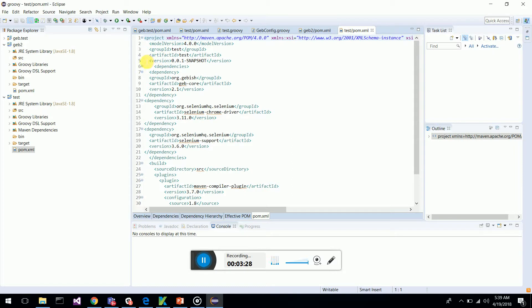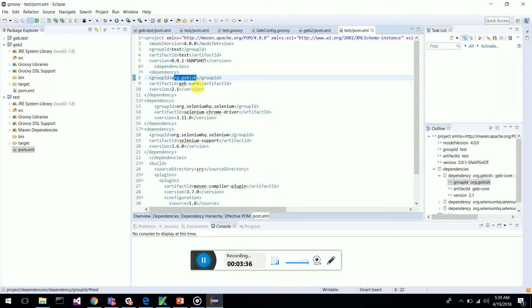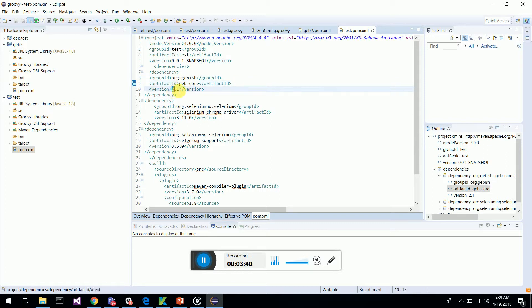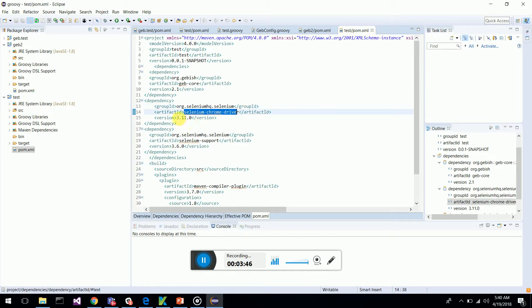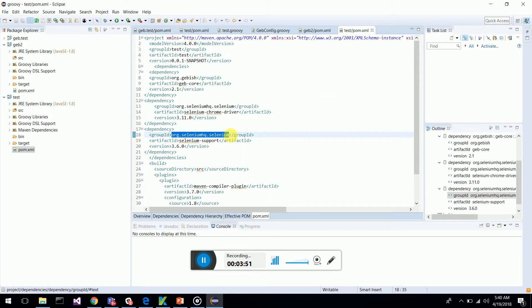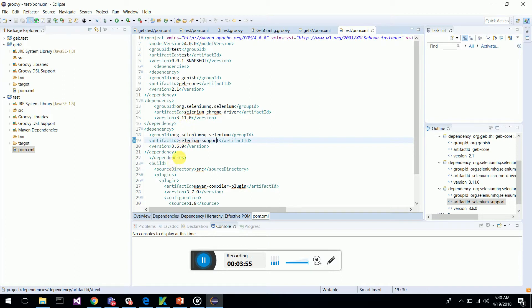The POM dependencies are: you have to have Gebish Geb core dependency 2.1, and also Selenium Chrome driver, that is the latest 3.11.0, and SeleniumHQ Selenium support 3.6.0. You can have 3.11.0 the latest one, and this Maven compiler plugin.